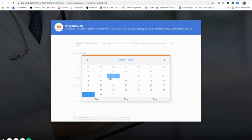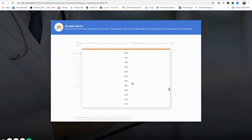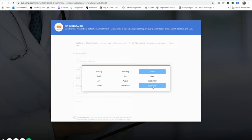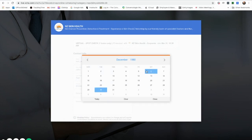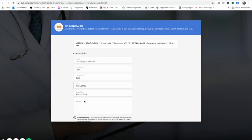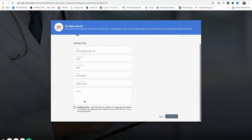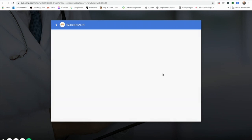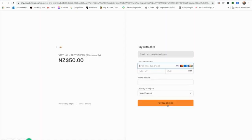When you enter your date of birth, remember to select the year first, then the month and day. Once done, you can proceed to payment. Price will vary depending on the option you've chosen, or there may be no charge at all.